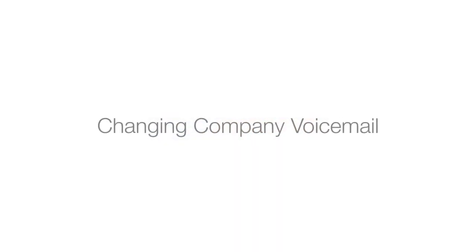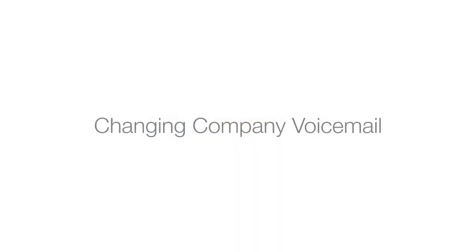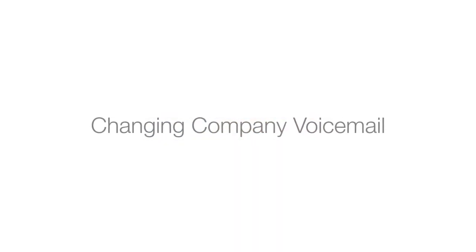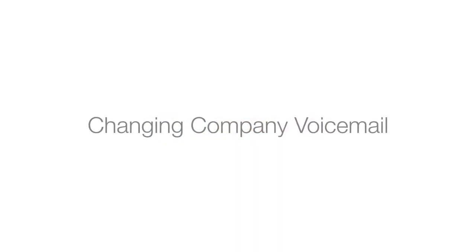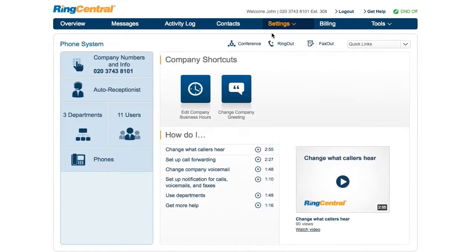How do I change my company voicemail? Let's take a few minutes to talk through the concept of company voicemail greeting. Most of the time when people ask about this, they don't like the way the voicemail greeting sounds when they call their company number, and they are not clear on how to change it.